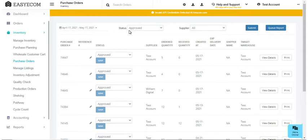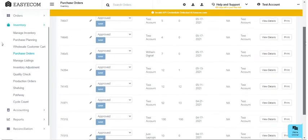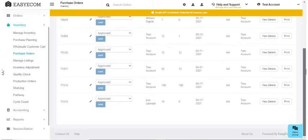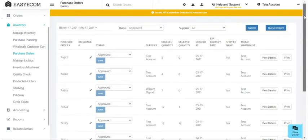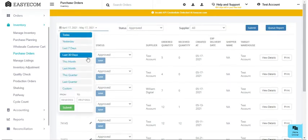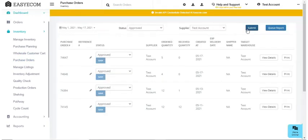You may have purchase orders for multiple suppliers. To easily find out the purchase order you want to create a GRN for, set a date range and select a specific supplier. The system will now show you all the purchase orders sent to a supplier during the defined time duration.